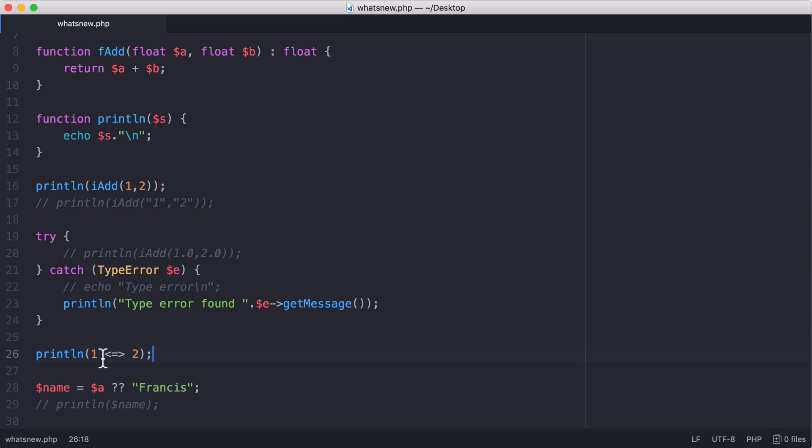What happens is if the left hand side is less than the right hand side, we're going to return minus one. If the left hand side equals the right hand side, we return zero. And if the right hand side is greater than the left hand side, we return one.